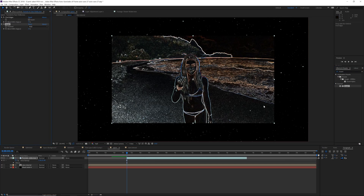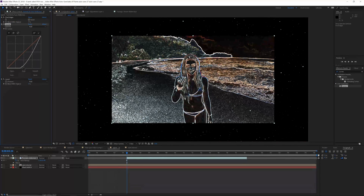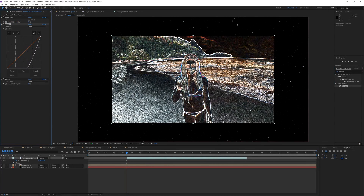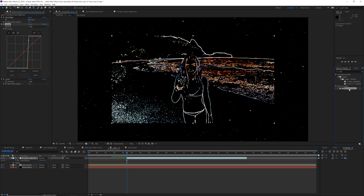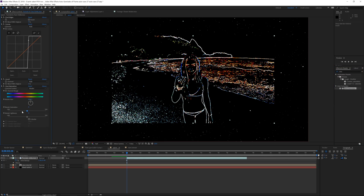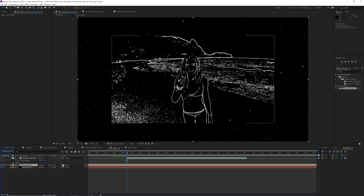Go into Effects and Presets, type in Invert, and drop it on — it's going to flip the alpha of that layer. Go into Curves and drag it in between Invert and Find Edges to create a crazy contrasted image where the blacks are super crushed. Then type in Saturation, add a Hue/Saturation effect, and drop the Master Saturation down to negative 100 — this ensures your effect has no color from the image, making it perfectly black and white. We're going to use this layer as an alpha.